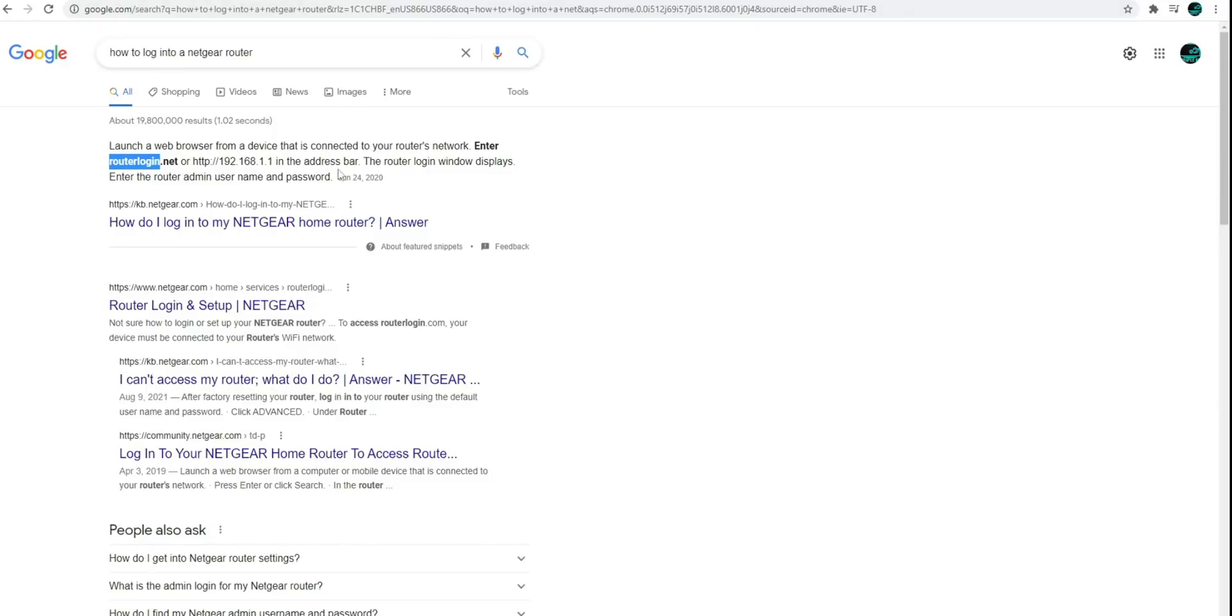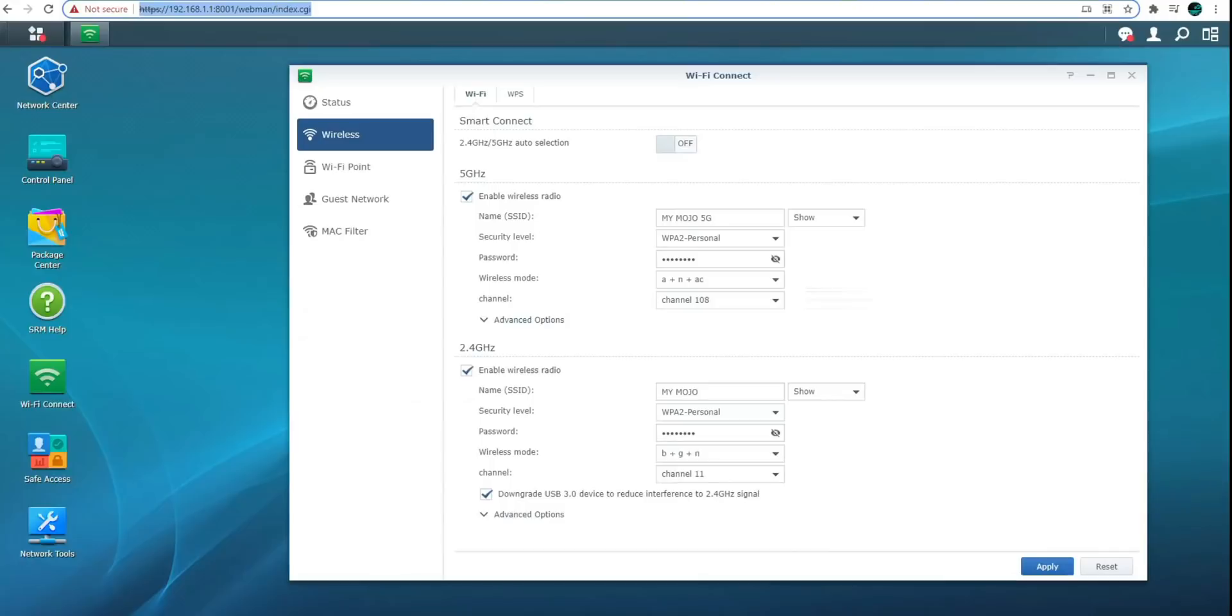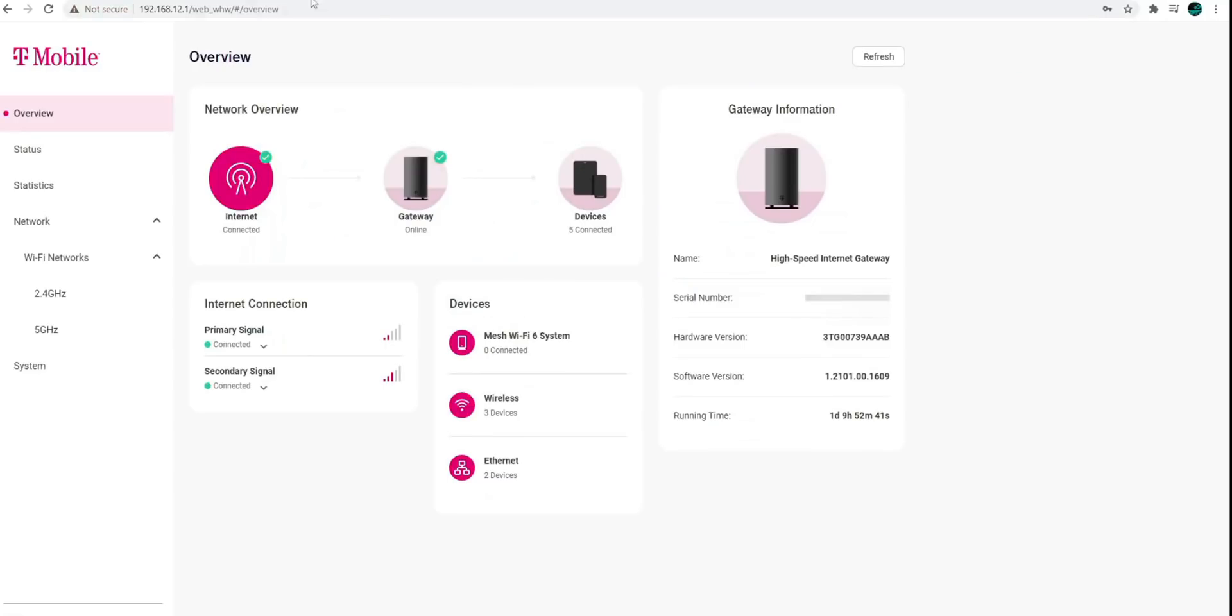some will have a default username and password. Others, if you change it, that's what your username and password will be. So in the comments, let me know if you guys are having issues logging into your router. But let's start with the T-Mobile Gateway.